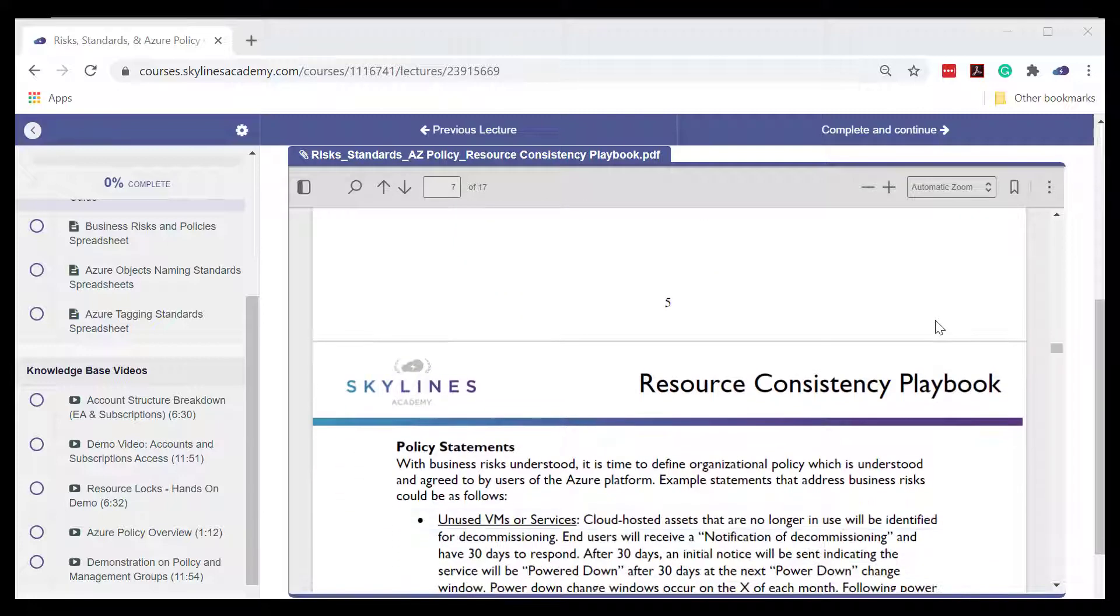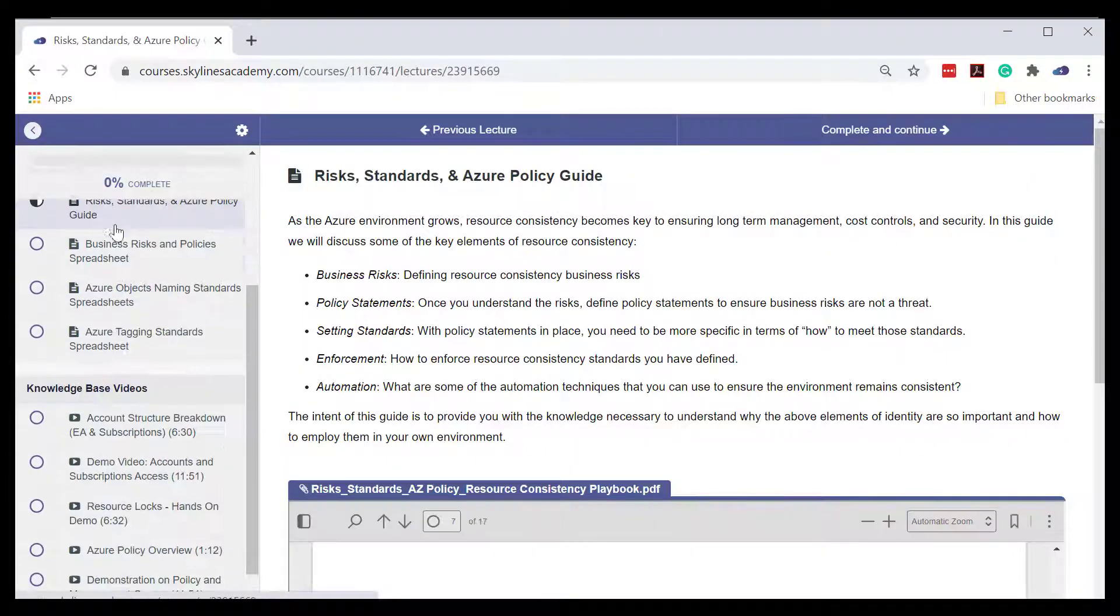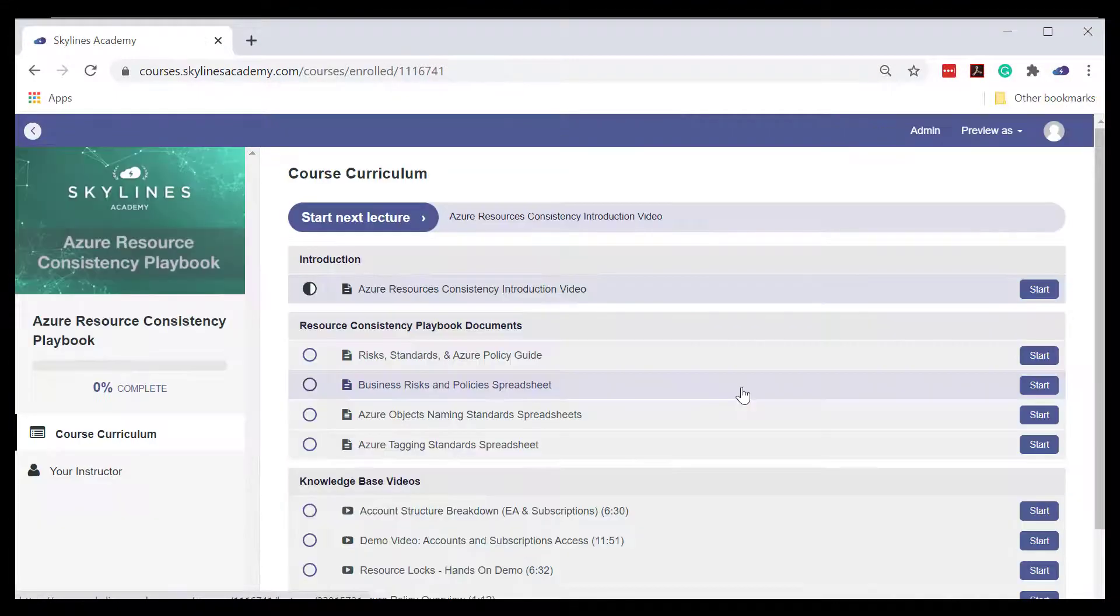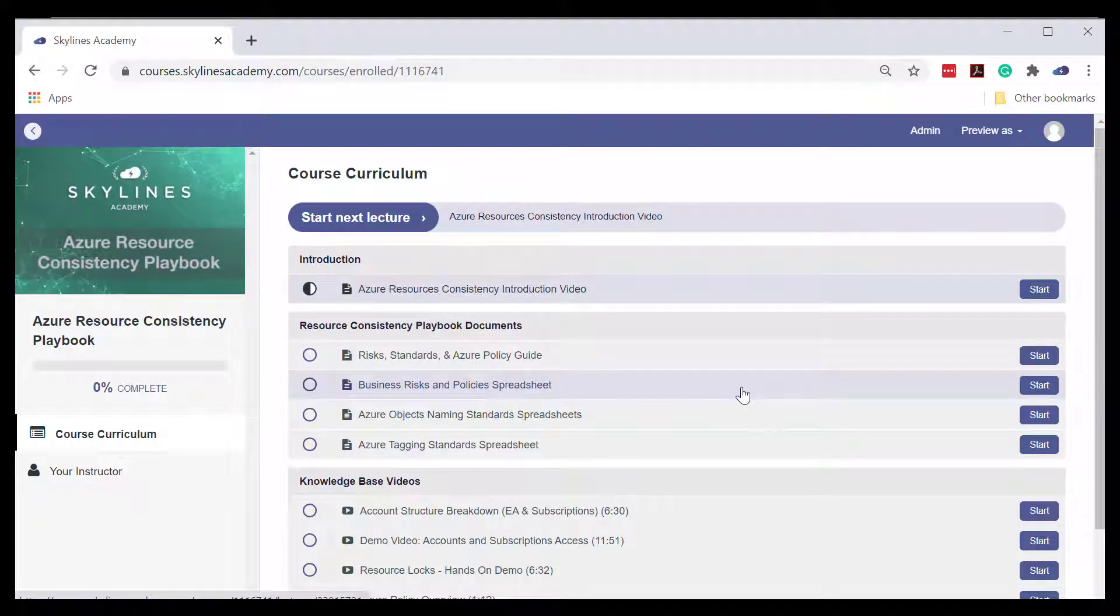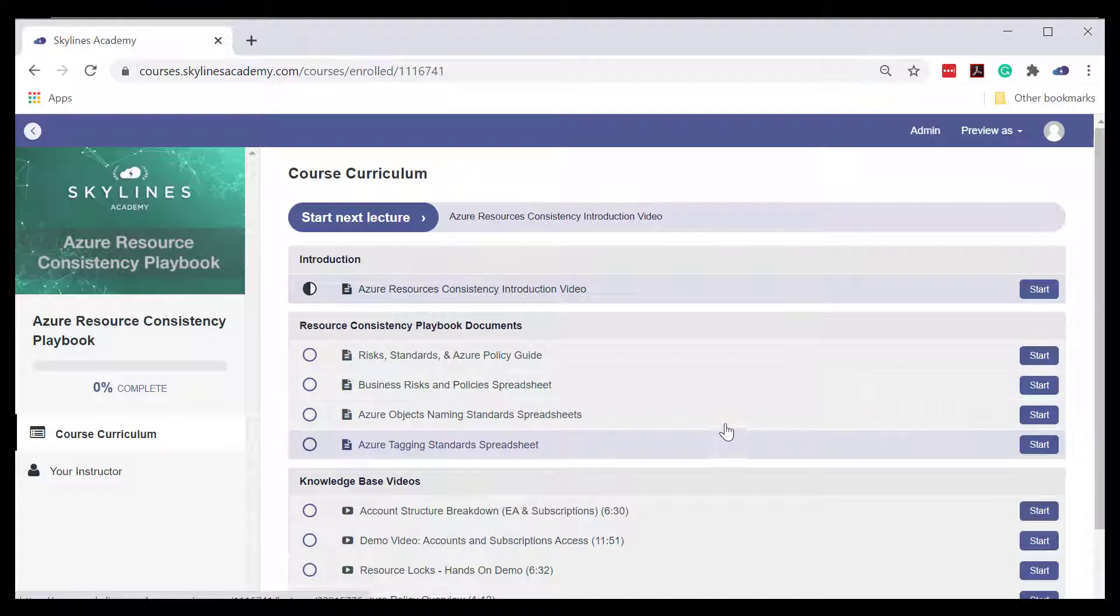In addition, if we head back to the main page of the portal here, you will find the three spreadsheets on business risks and policies, Azure naming, and Azure tagging.